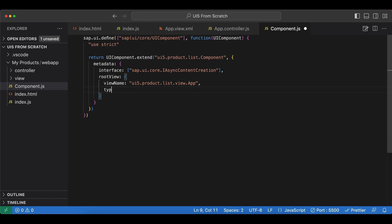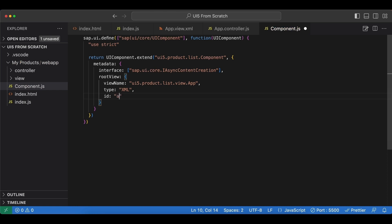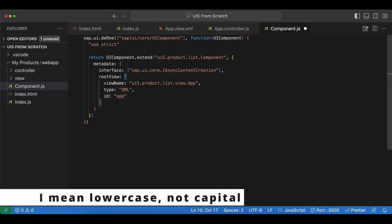Next, we need to specify the type of our view, which is XML. And lastly, we need to give an ID to our application, which I will just call app with a capital A. So here we are all done.